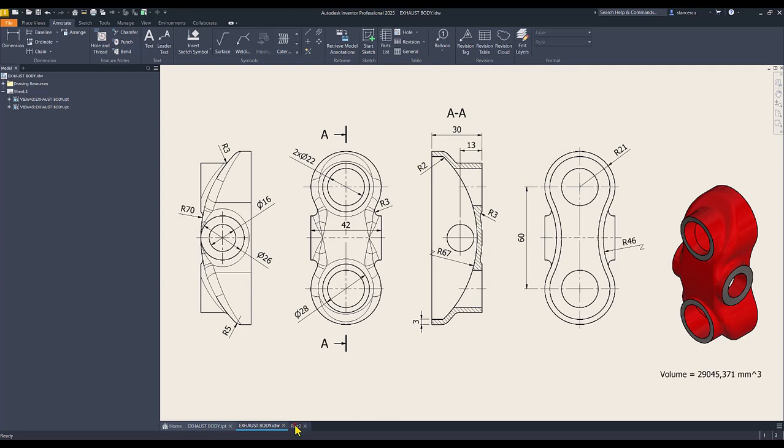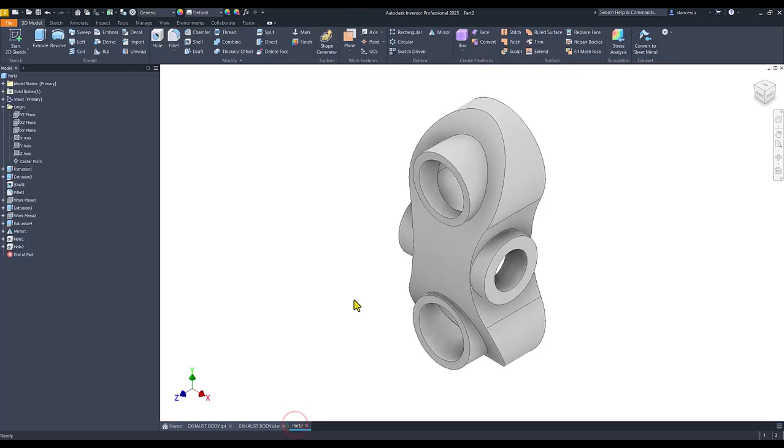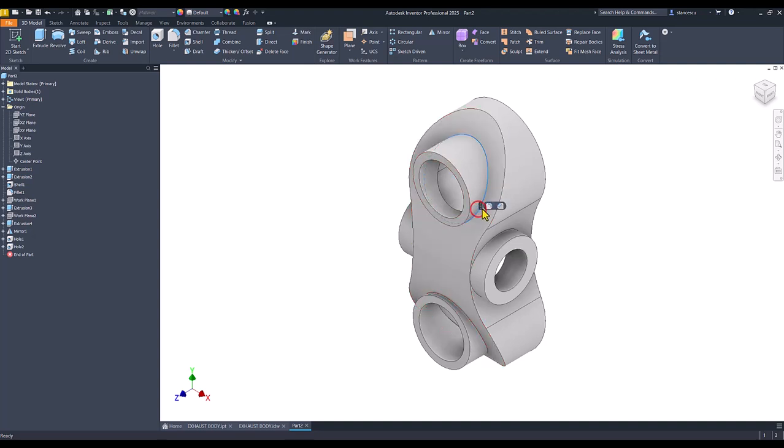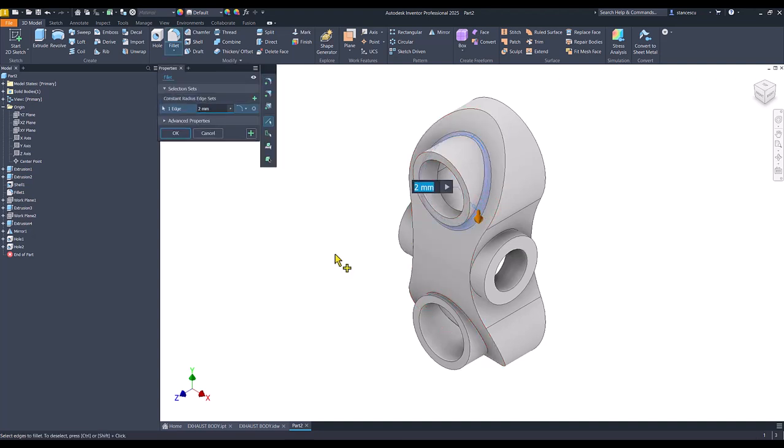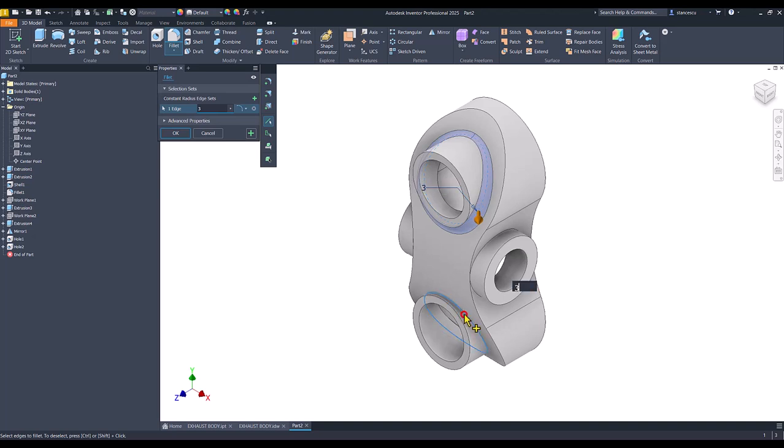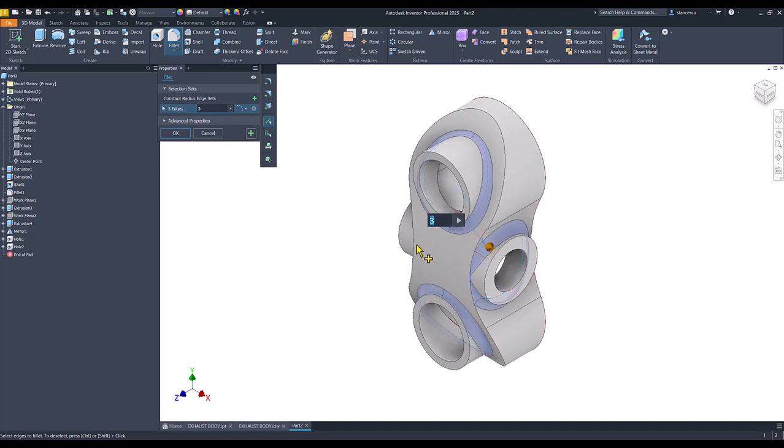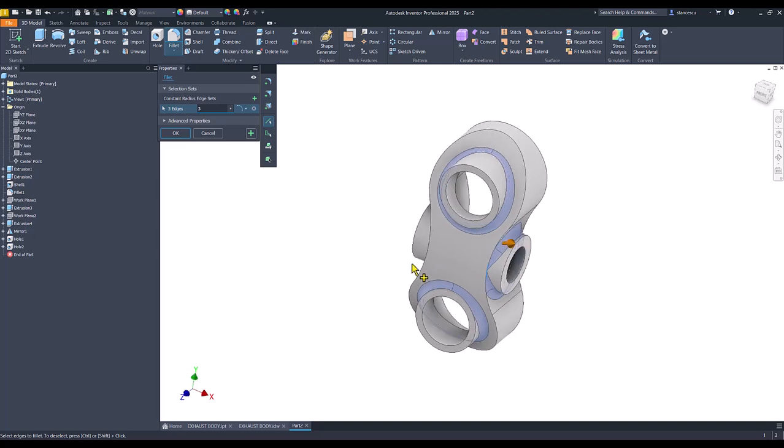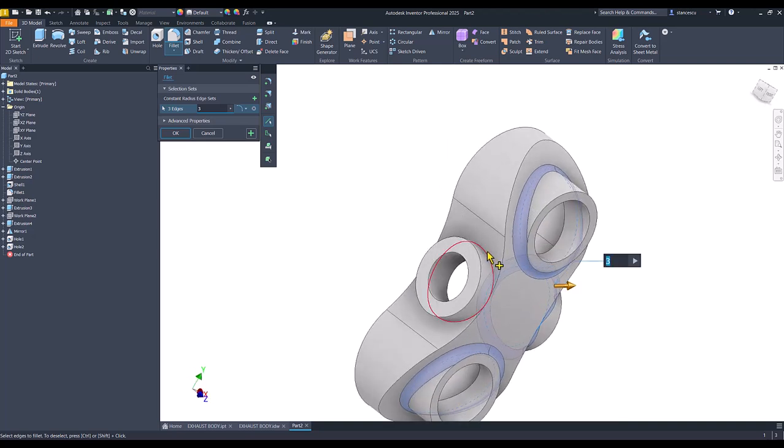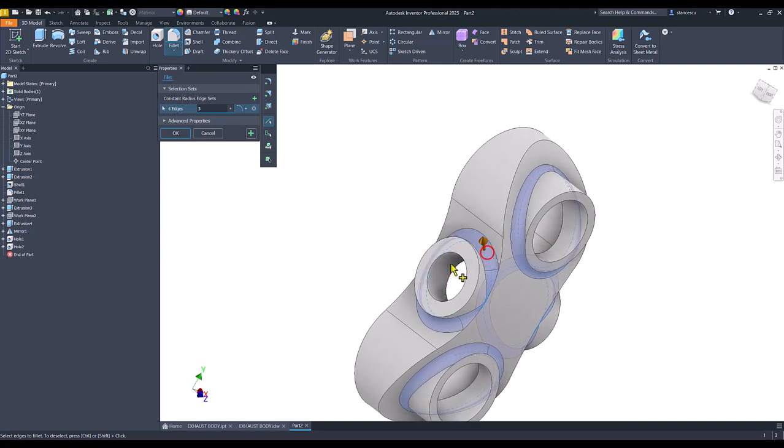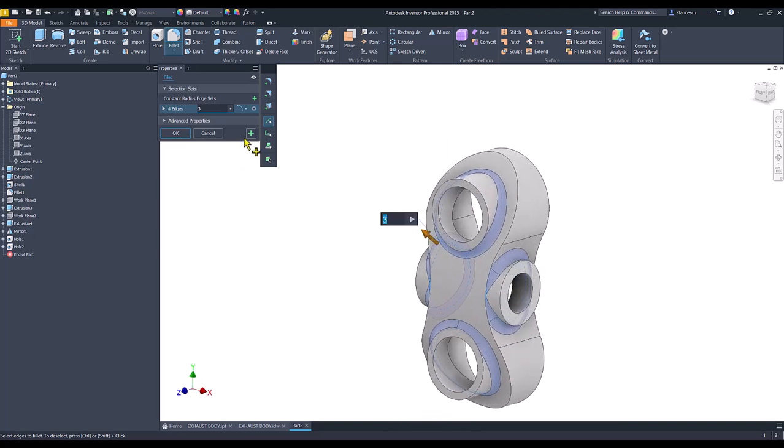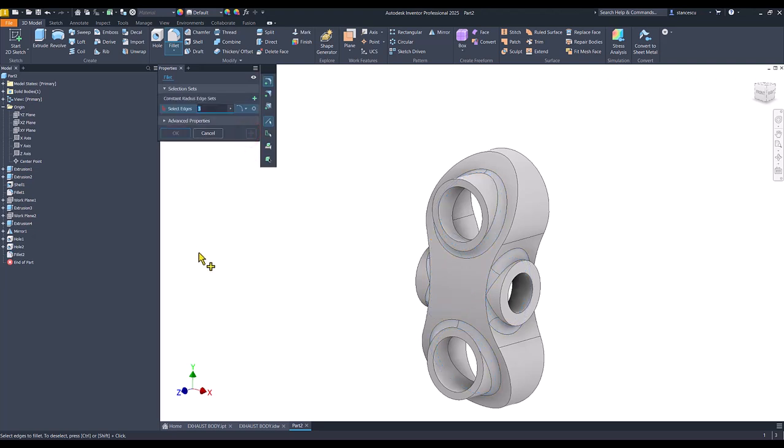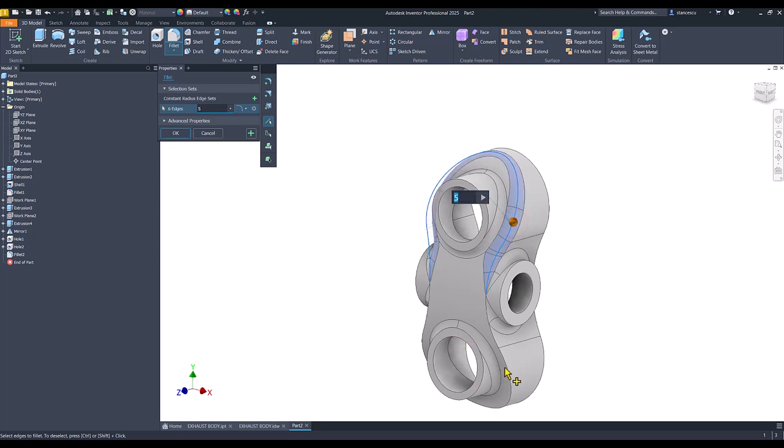Let's do this. I select. An edge. 3. Also 3. Here. And. Here. And. Plus. 5. Here. And. Here. And. Okay.